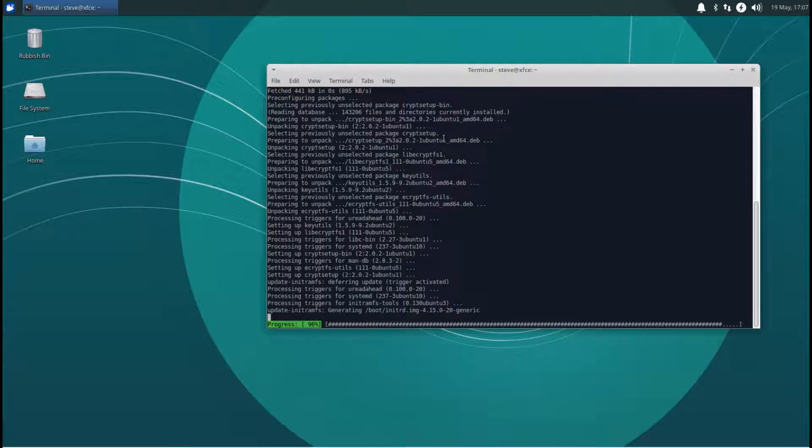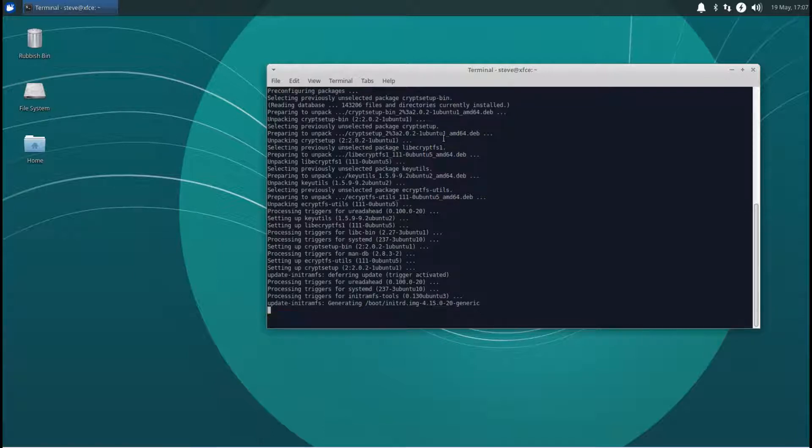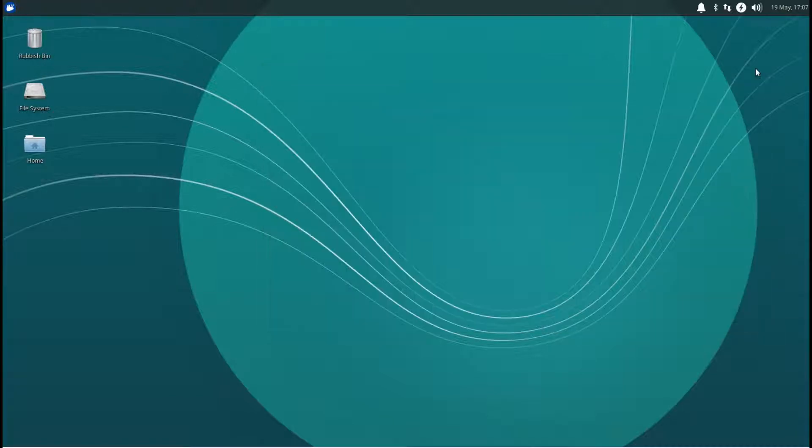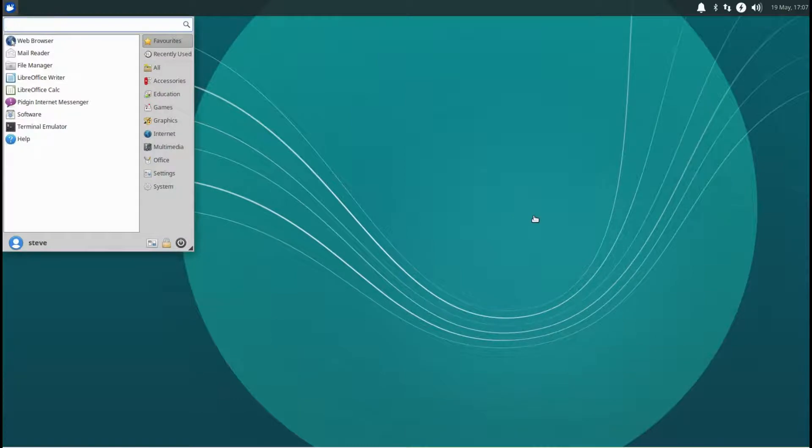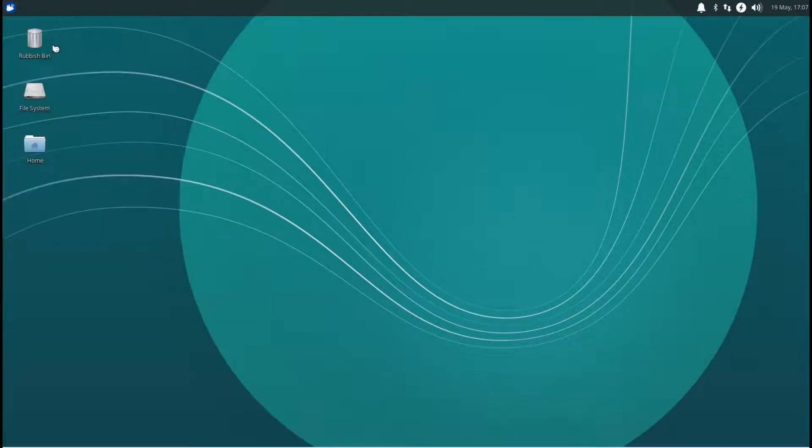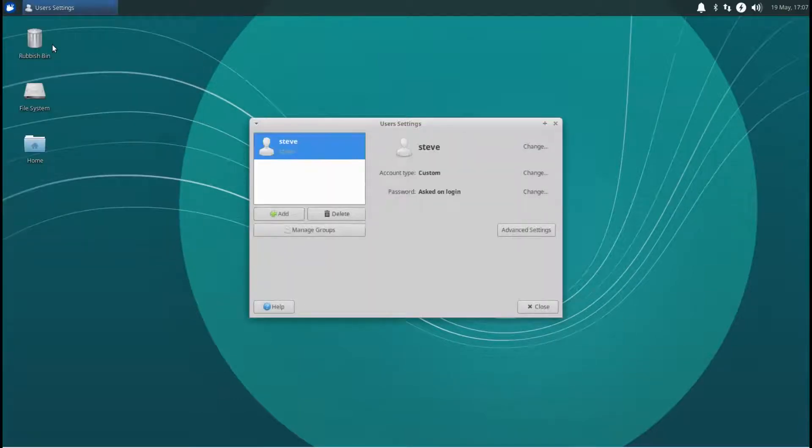There you go, that's all done. Close that off. We need to type in the word users and start the user program, and we're going to add a user.